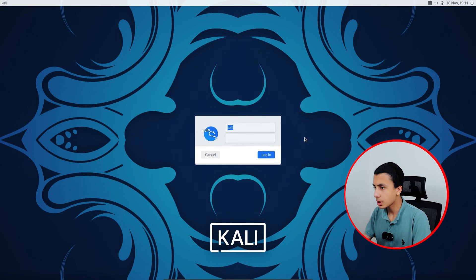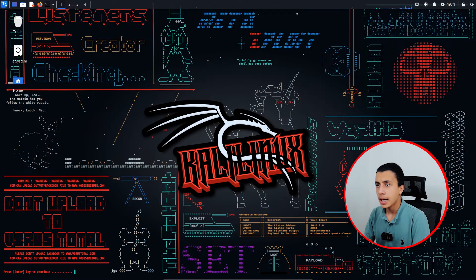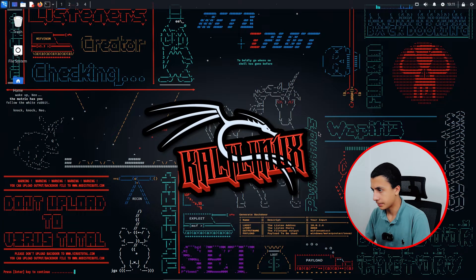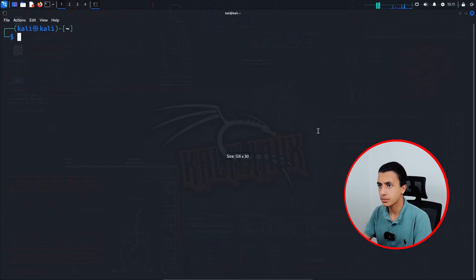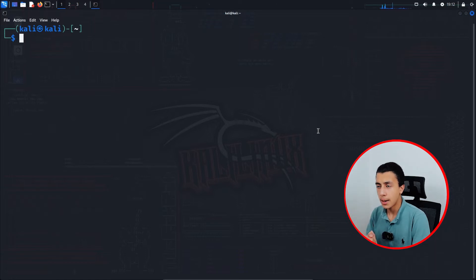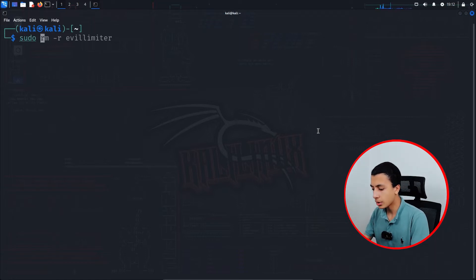So let's get started on how we can install it. Start by opening your Kali machine and opening your terminal. To install Tor, you first have to update the package database by typing: sudo apt update.